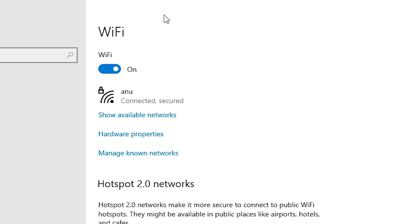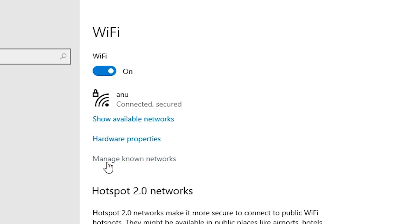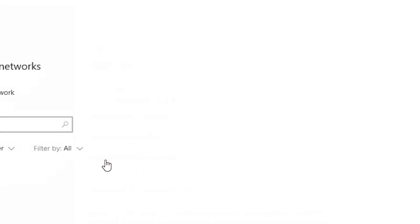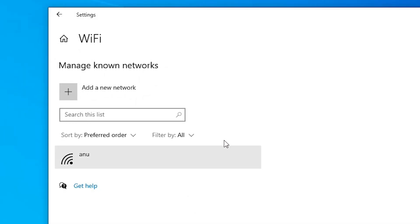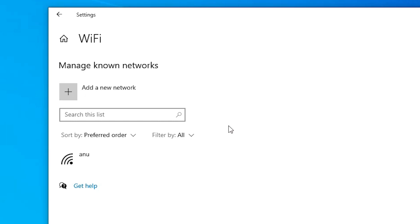In Wi-Fi, here we find manage known networks. Click on manage known networks. Here we find all available networks. Here we find only one network, but you can find all your Wi-Fi networks.